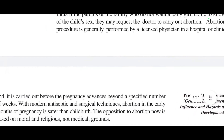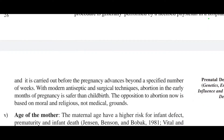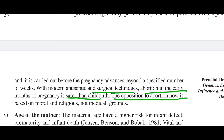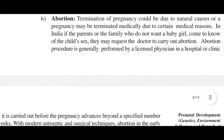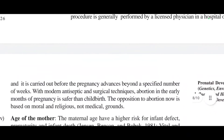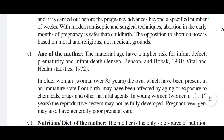The physician must be licensed. Basically, there are two causes: medical reasons or health issues can lead to abortion, or as in the India example, some people get abortion due to the baby being a girl. With modern antiseptic and surgical techniques, abortion in the early period of pregnancy is safer than childbirth. The opposition to abortion now is based on moral and religious grounds, not medical grounds.